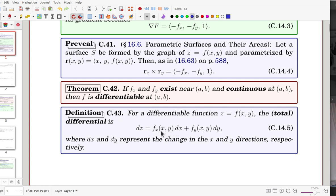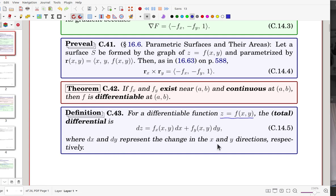In this section, the total differential — or simply the differential — is defined for a function z = f(x, y). It represents the change in the tangent plane in the vertical direction: dz = f_x dx + f_y dy, where dx and dy are changes in x and y directions respectively. So dz is the change along the tangent plane.